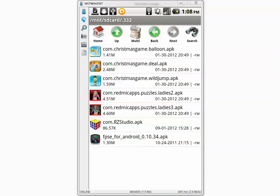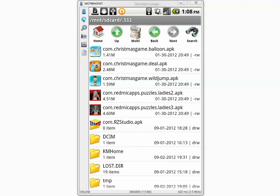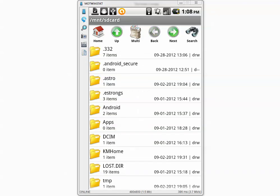So Avast missed 7 samples out of 332. If you want to know how other antiviruses performed, you can click one of those links I will provide on both sides of this window.